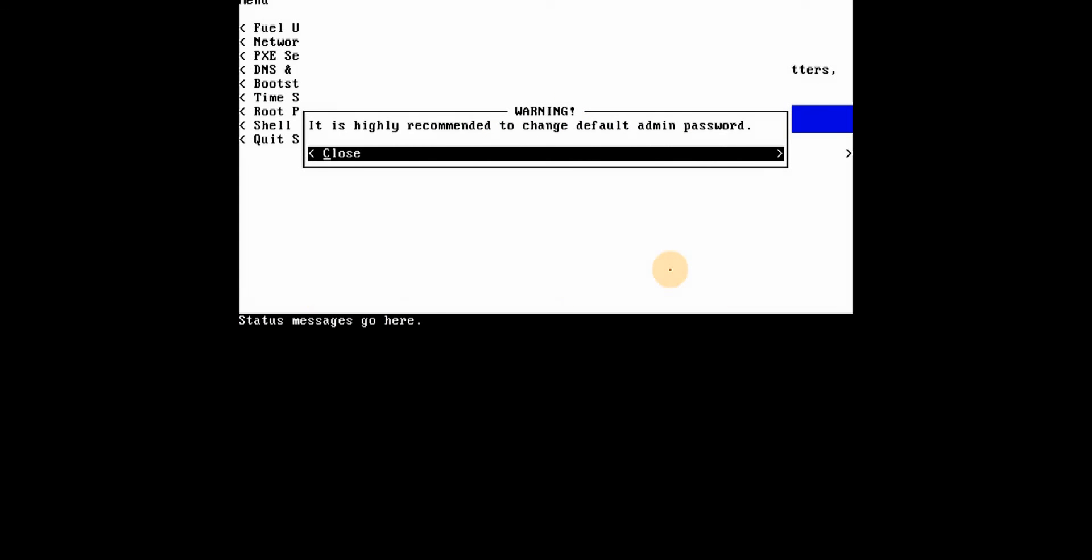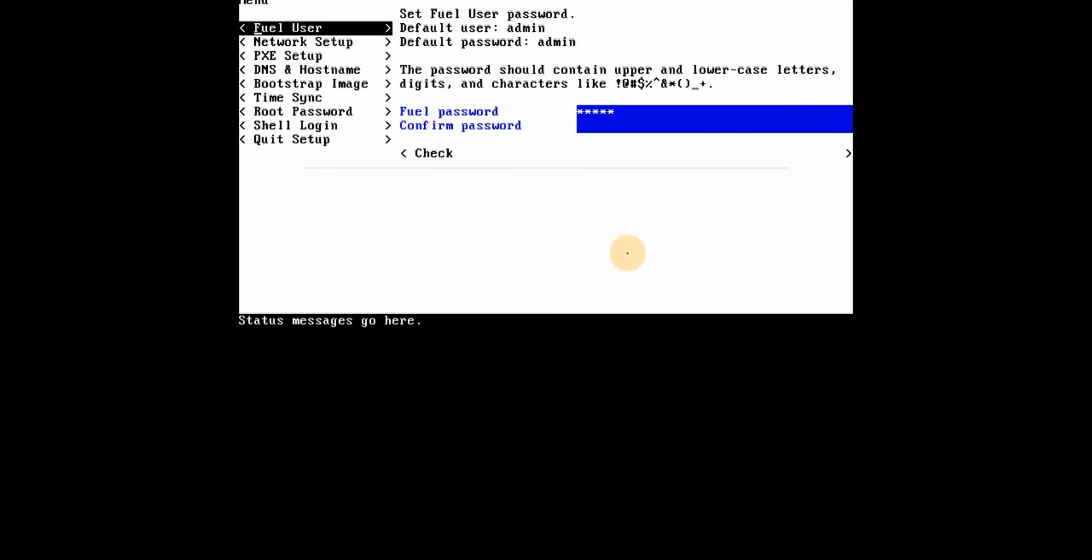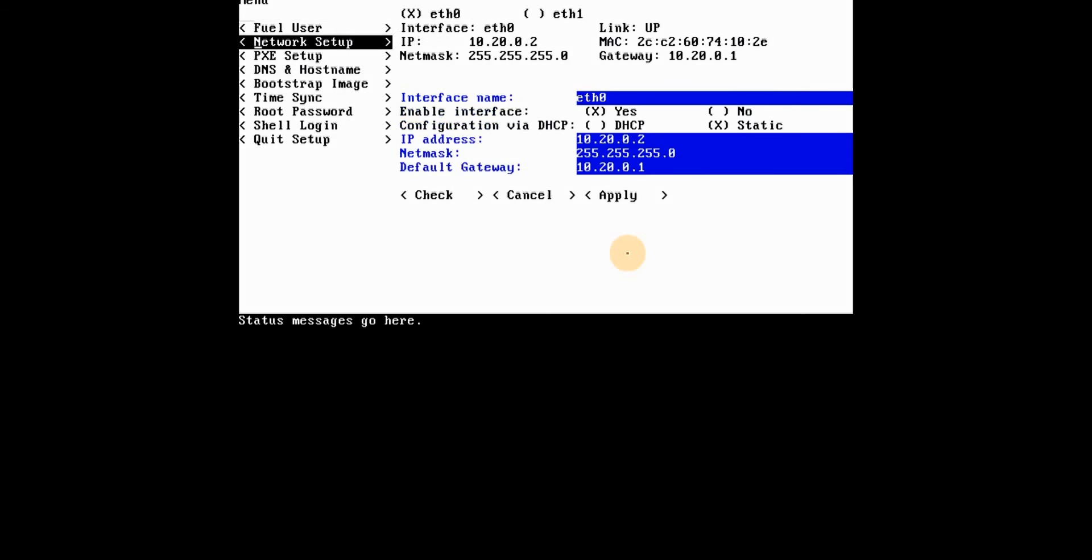All right, so the OS based installation has happened. Also now we can actually get our fuel configuration up and running. First thing that's going to pop up, of course, is to change, nice little reminder to change your default admin password. Always useful if you don't want other people changing configuration. So you can do that from the fuel user section. What is of interest for us to start is the network setup.